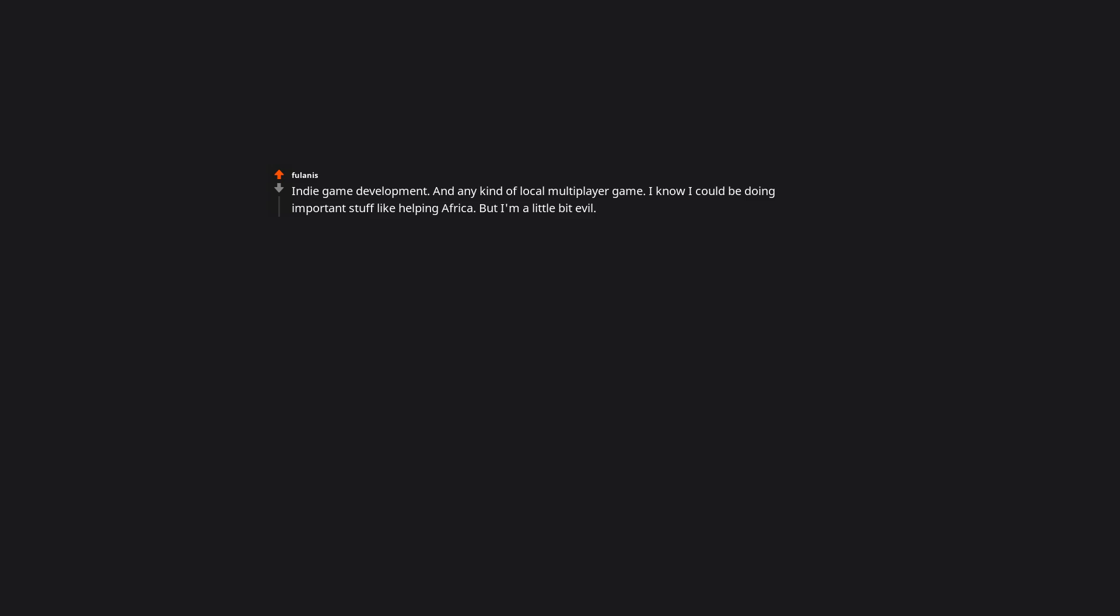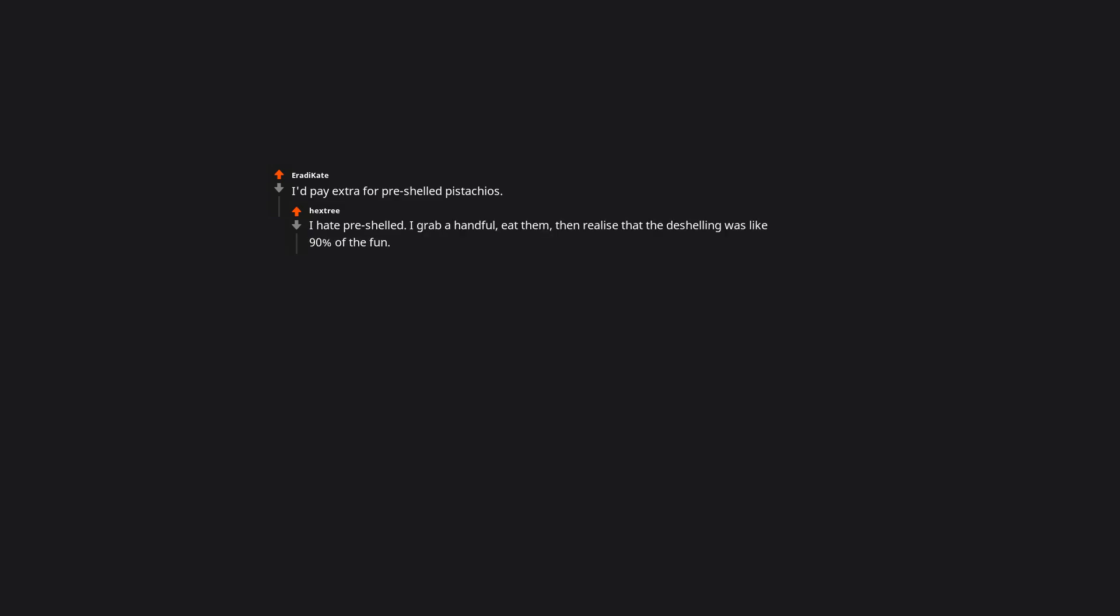Indie game development. And any kind of local multiplayer game. I know I could be doing important stuff like helping Africa, but I'm a little bit evil. On that note, I have a great game idea, Five Nights at Freddy's. It's like Five Nights at Freddy's, but instead of haunted robots, you get scared by a chocolate bar shaped like a frog. I'd pay extra for pre-shelled pistachios. I hate pre-shelled. I grab a handful, eat them, then realize that the de-shelling was like 90% of the fun. Also, for whatever reason, they just taste way better when you had to work to open them.